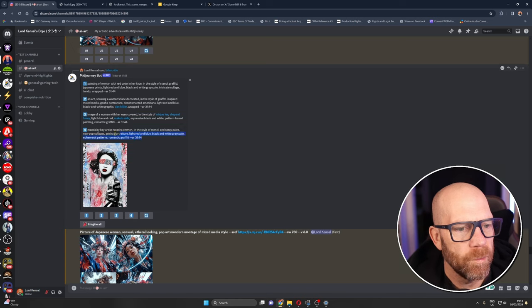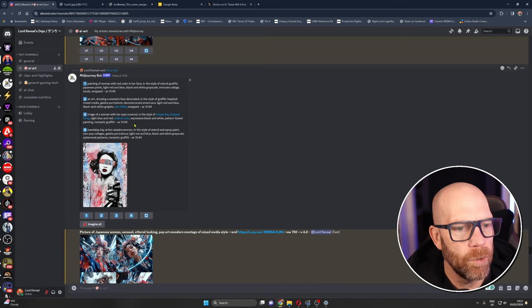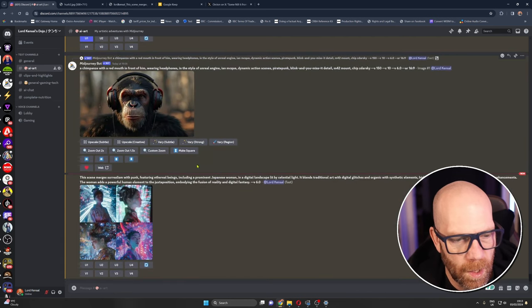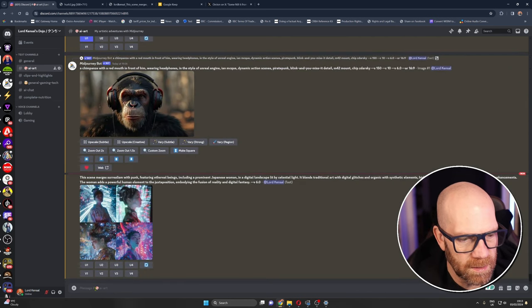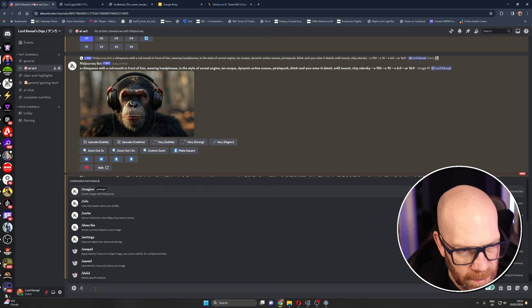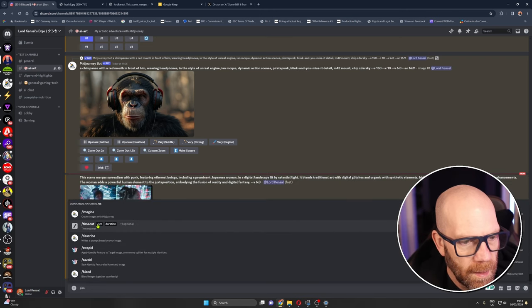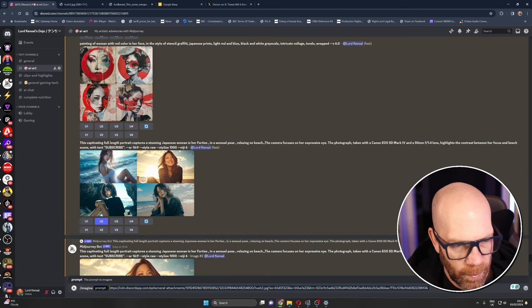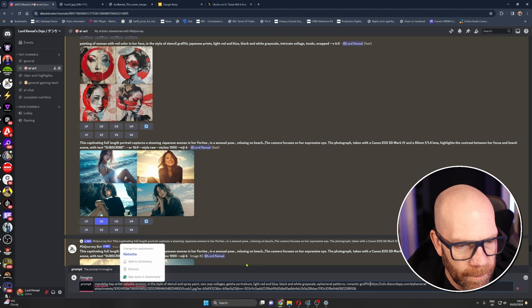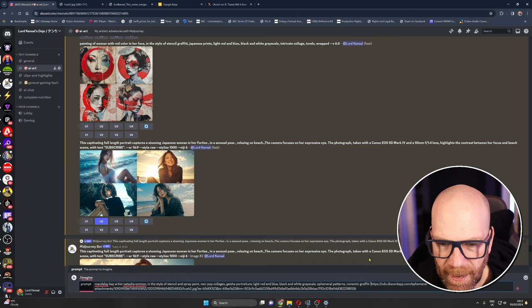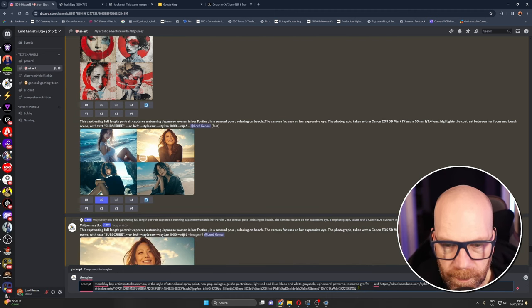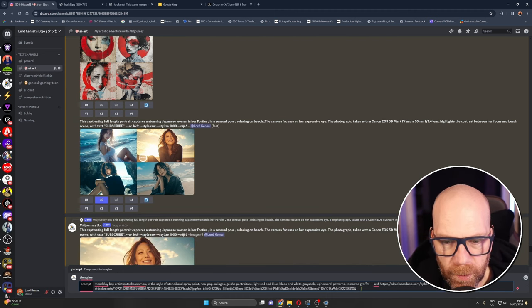So I asked mid journey to describe the picture and it came back with these four descriptions here. So if we put one of these in, it doesn't know who the artist is but let's put one of these images in and then I'll show you how the style reference works. That's interesting because I was using the wrong picture earlier. I'm going to put in, right I'm going to put in there.